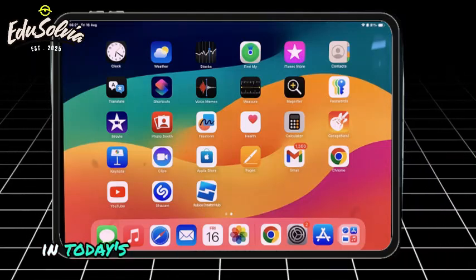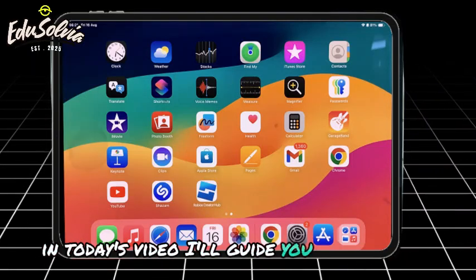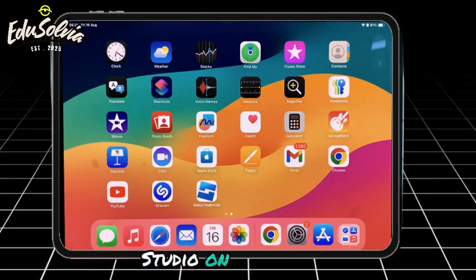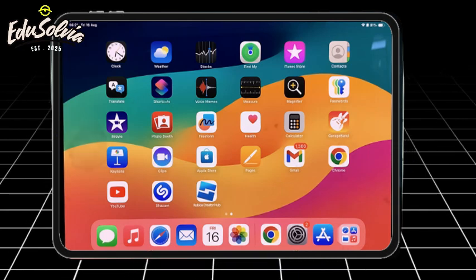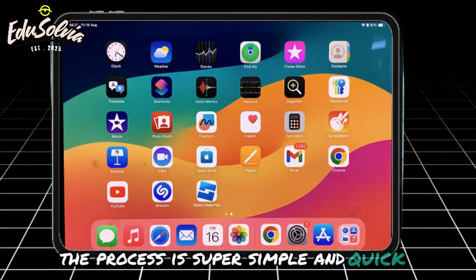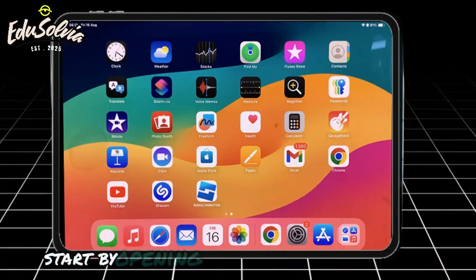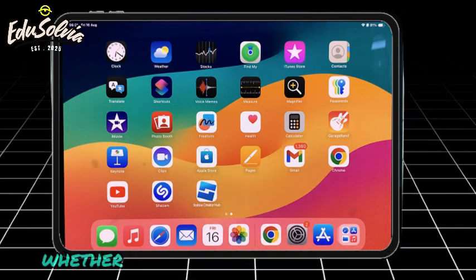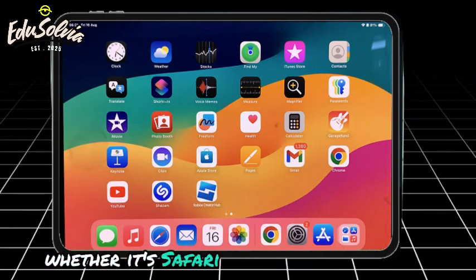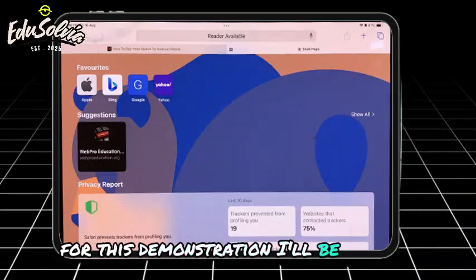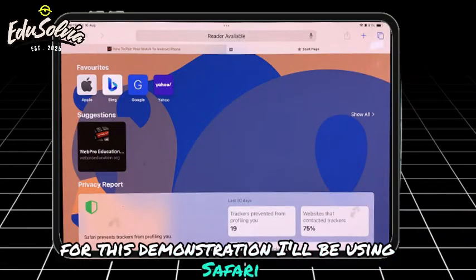Hey everyone, in today's video I'll guide you on how to set up Roblox Studio on your iPad. The process is super simple and quick. Start by opening your preferred browser, whether it's Safari, Chrome, or any other. For this demonstration, I'll be using Safari.